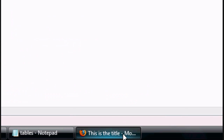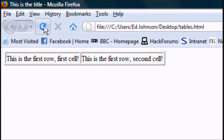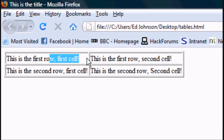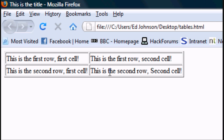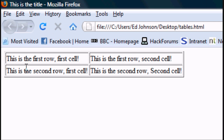Go back to the HTML document and click refresh. As you can see we've got 'first row, first cell', 'first row, second cell', 'second row, first cell', 'second row, second cell'. So that's how to make the cells.